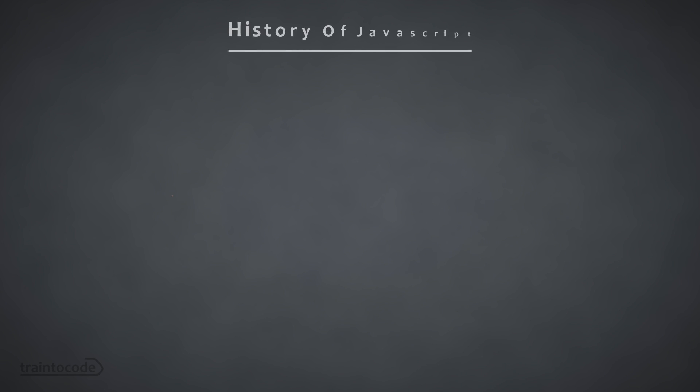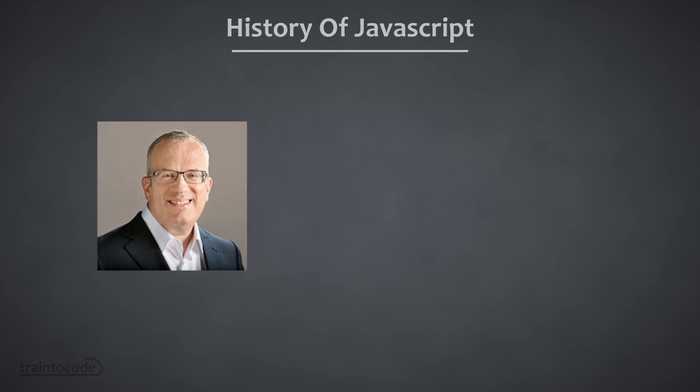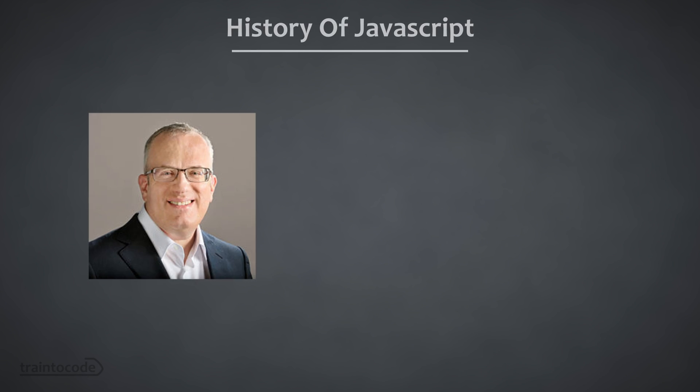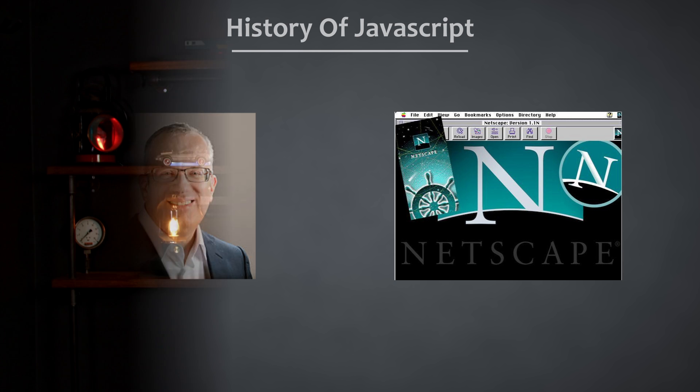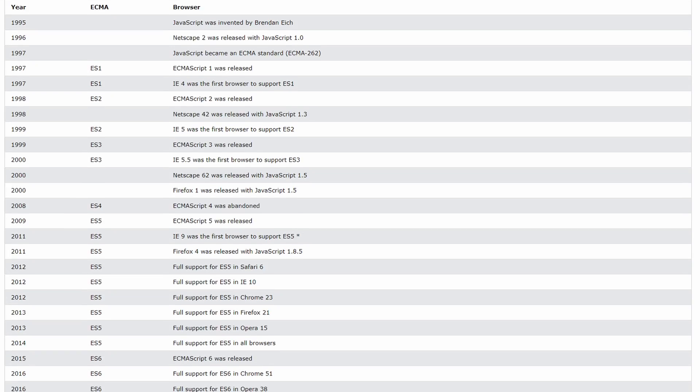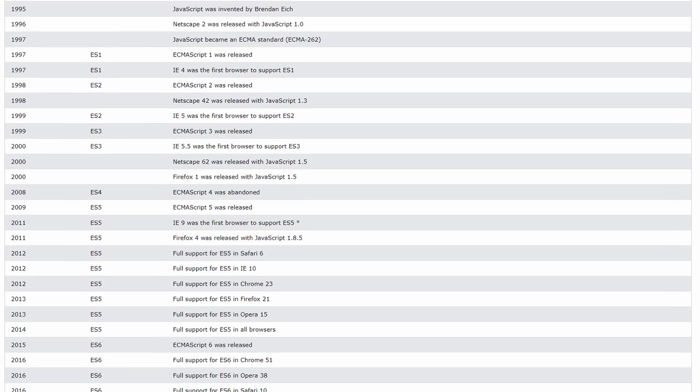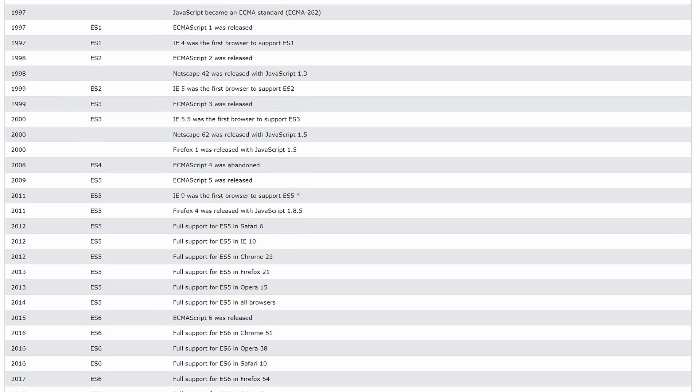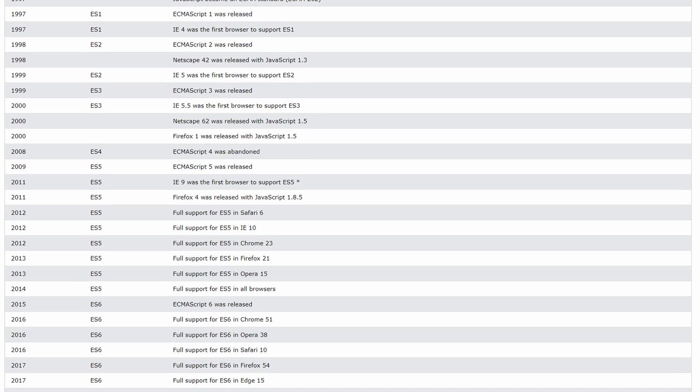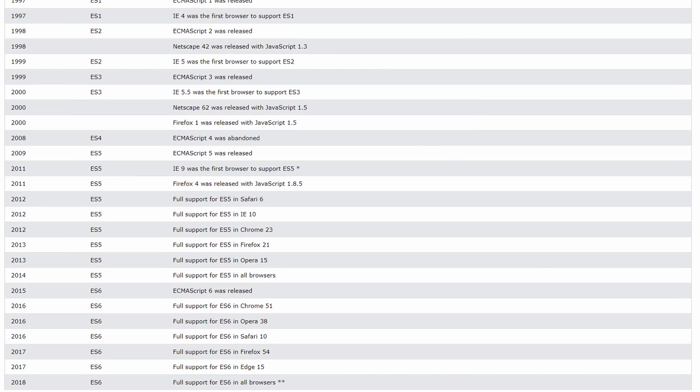So first, a little bit of history. JavaScript was created in 1995 by Brendan Eich, who developed it while he was at Netscape Communications Corporation. Its initial purpose was to add interactivity to web pages. Over the years, JavaScript's capabilities grew, and that made it an essential tool for web development.